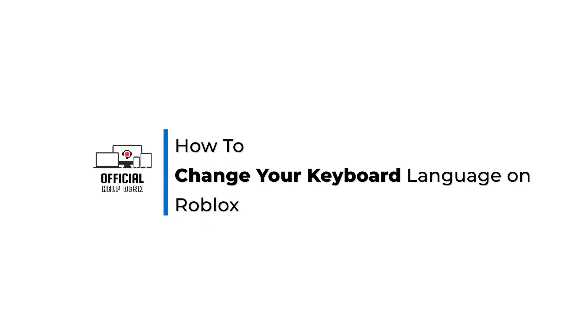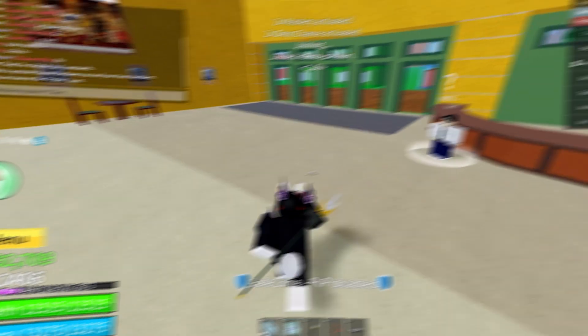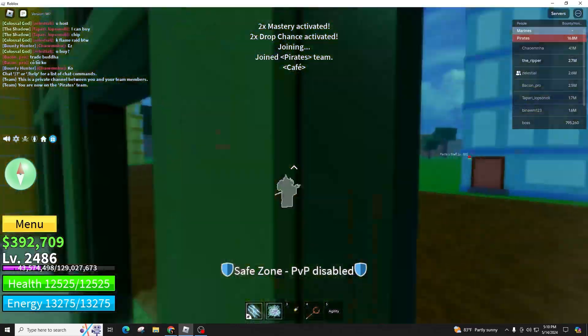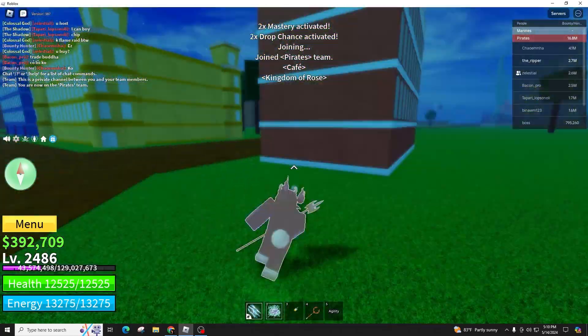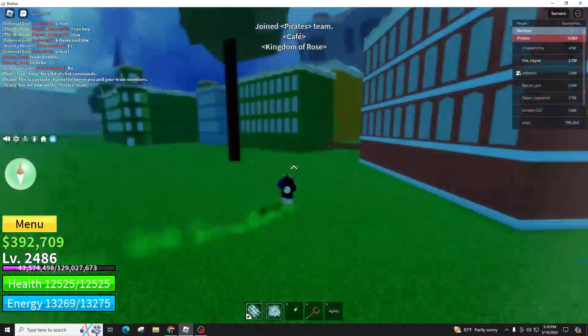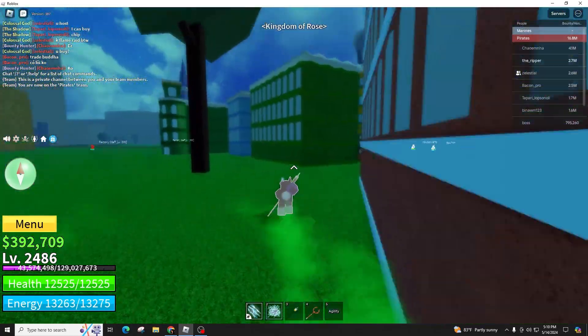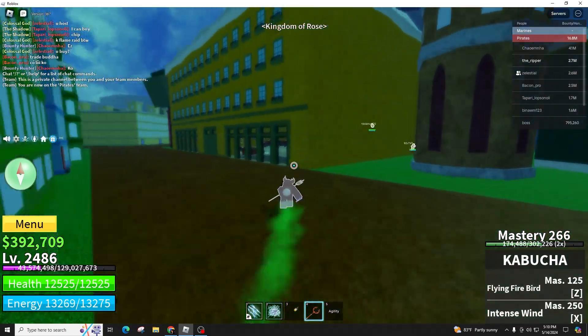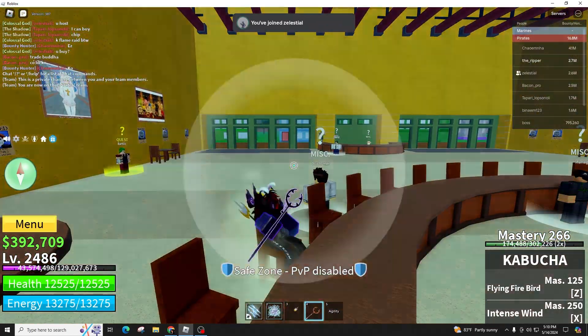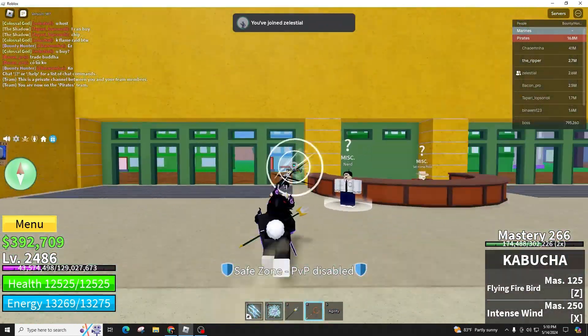How to change your keyboard language on Roblox. Hello and welcome back to our channel. In this video presentation I'll show you guys how to change your keyboard language on Roblox. It's a simple process, so follow along carefully.